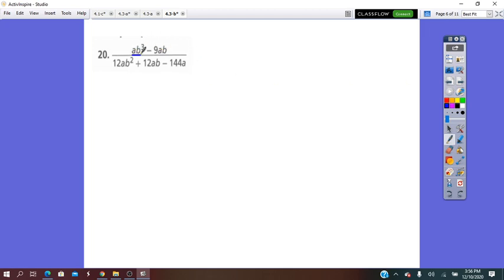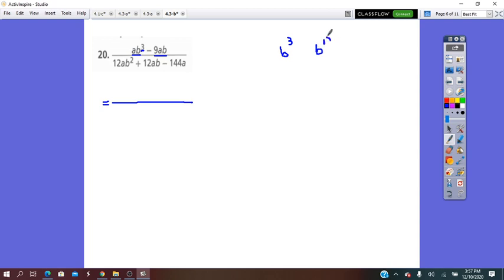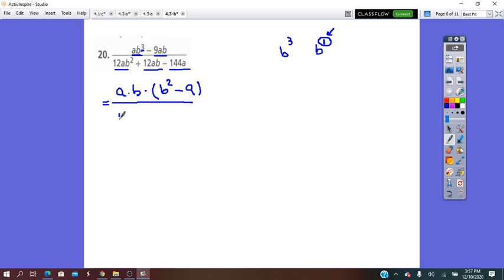The common factor between the two terms: I see A·A and B. It will be AB. Remember that when working with exponents, the least exponent is the common one. So if we have B³ and B (exponent 1), the common one is B to the first power. So it will be A times B times, from the first term, (B² − 9). All over the common factor between the terms, which is 12A, times from the first term B squared, plus from the second term B minus 12.